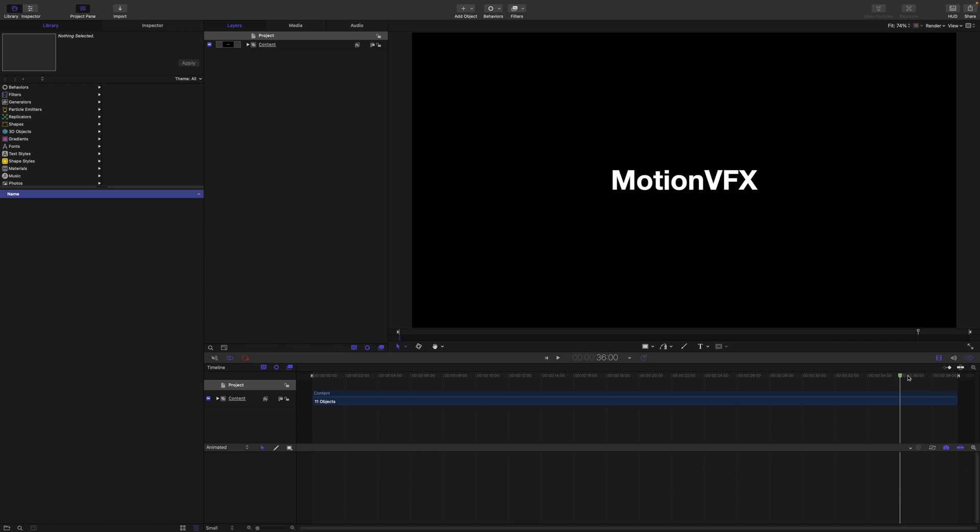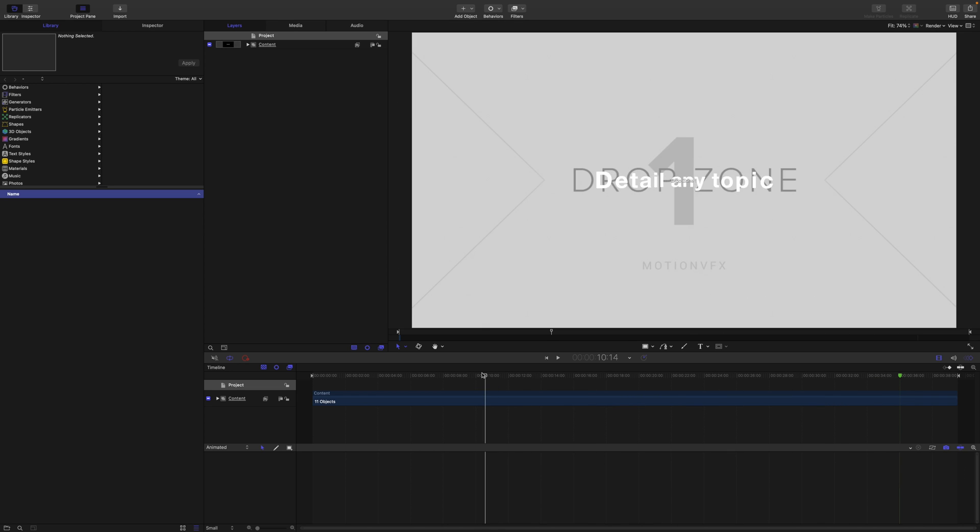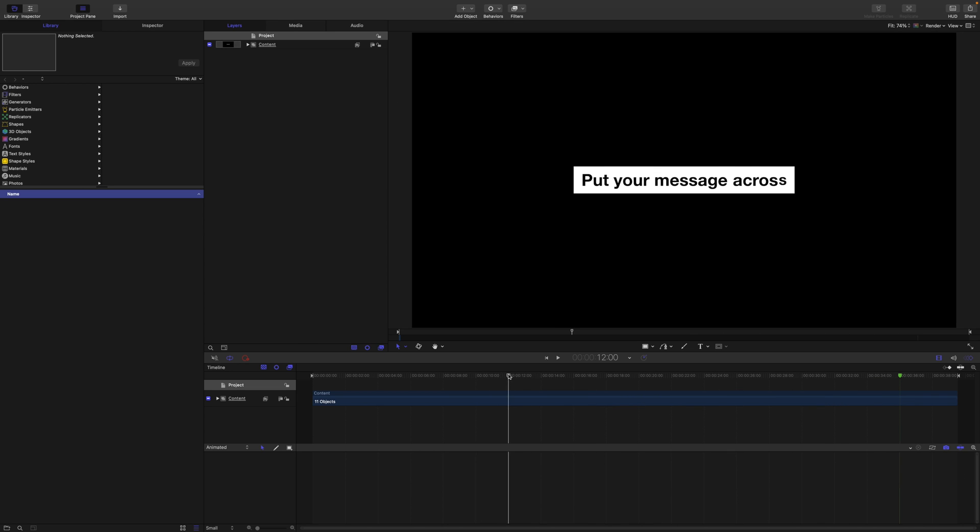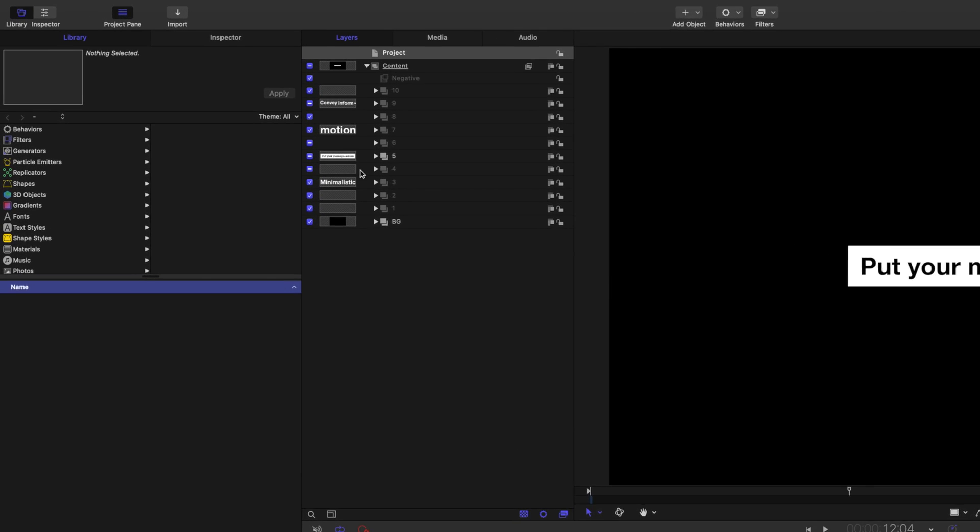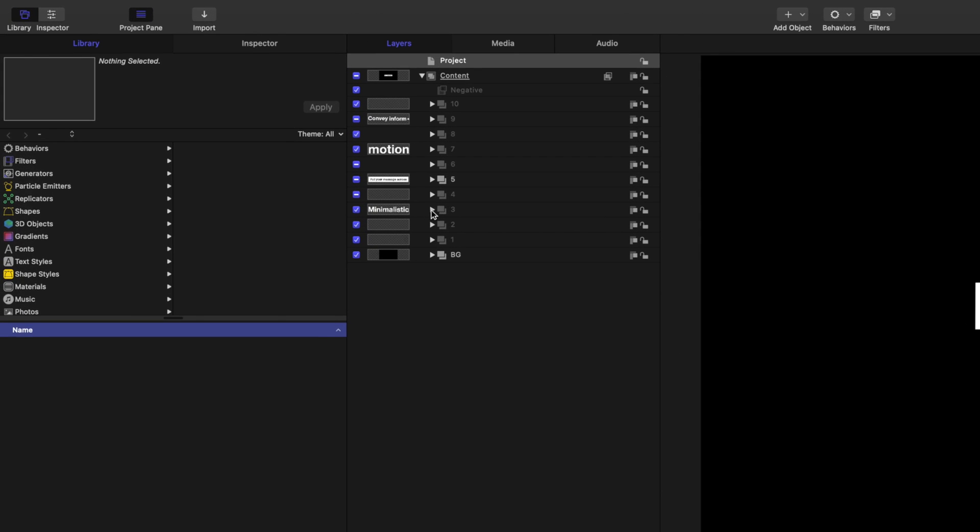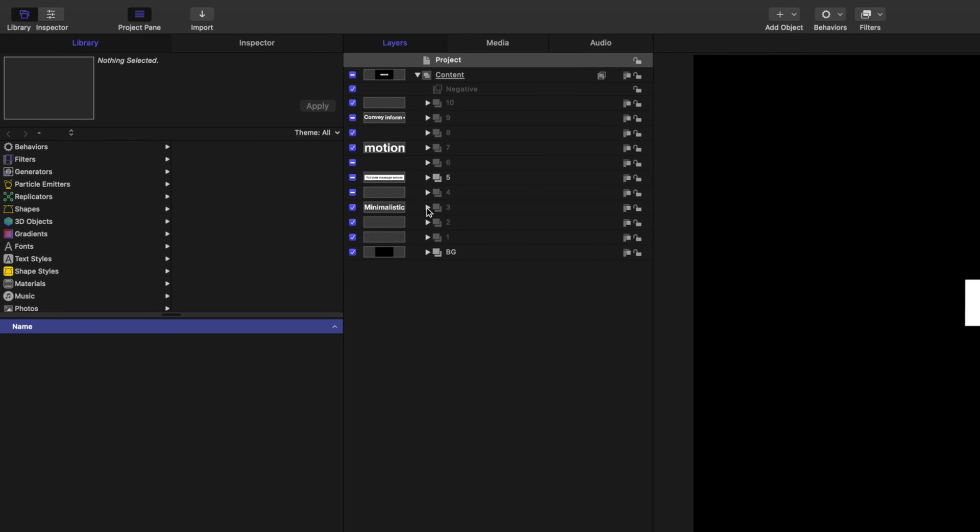And it is literally as simple as that and now you have all of your content here not only in Apple Motion but it is all fully customizable if you would like to make your tweaks in that way.